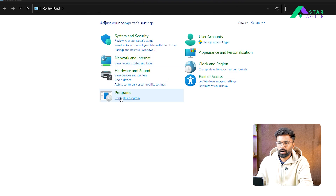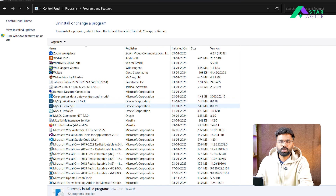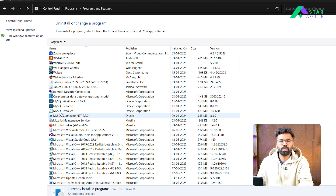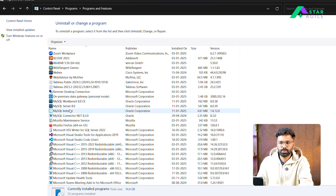First, go to Control Panel and uninstall the programs. In Control Panel under 'Uninstall a program', you have MySQL Workbench, MySQL Server, and MySQL Installer — these three need to be removed. Note that MySQL Connector is a different case used for connecting to different servers or tools, so that is not required for us. Only Workbench, Server, and Installer need to be removed.